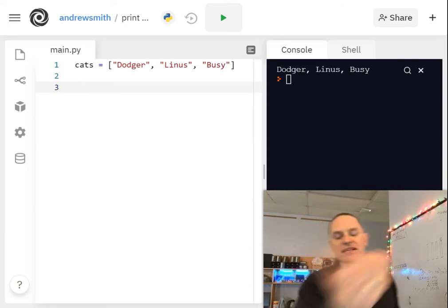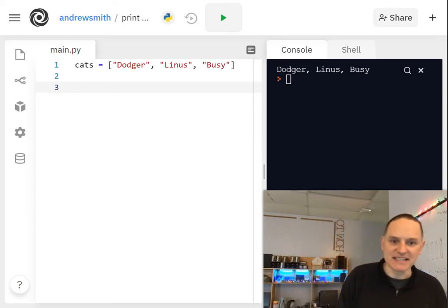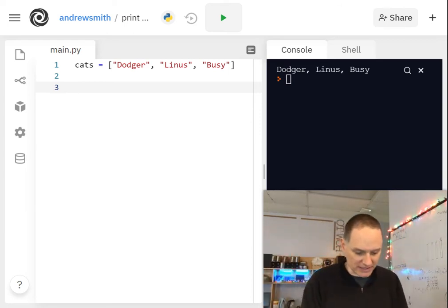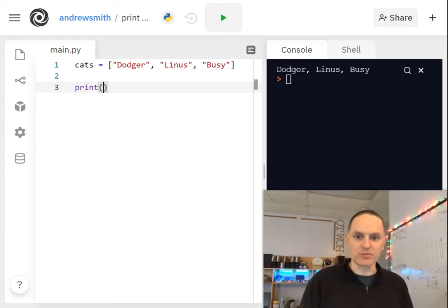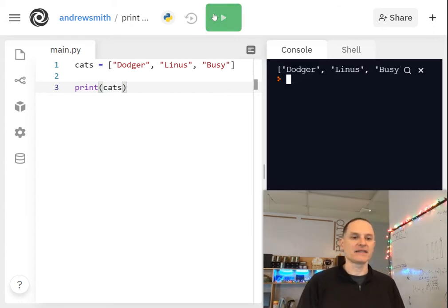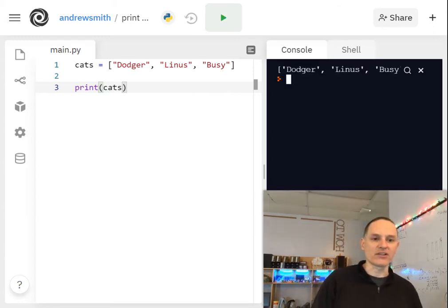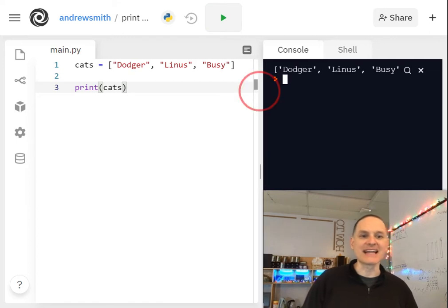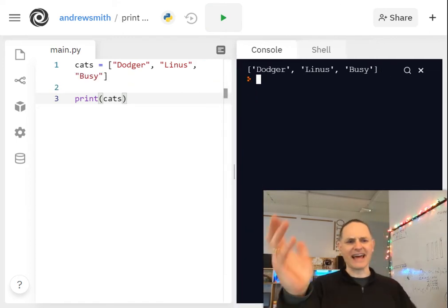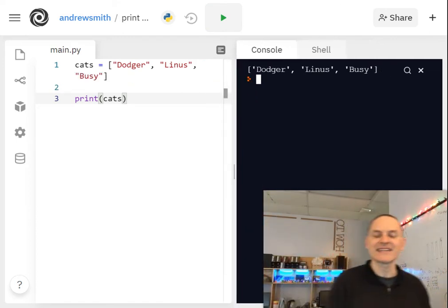So I have my list of cats here and I'd like to print my list of cats. So I could do print cats and that's cool, but look at this. This is not pretty printing, right? This is like computery printing.